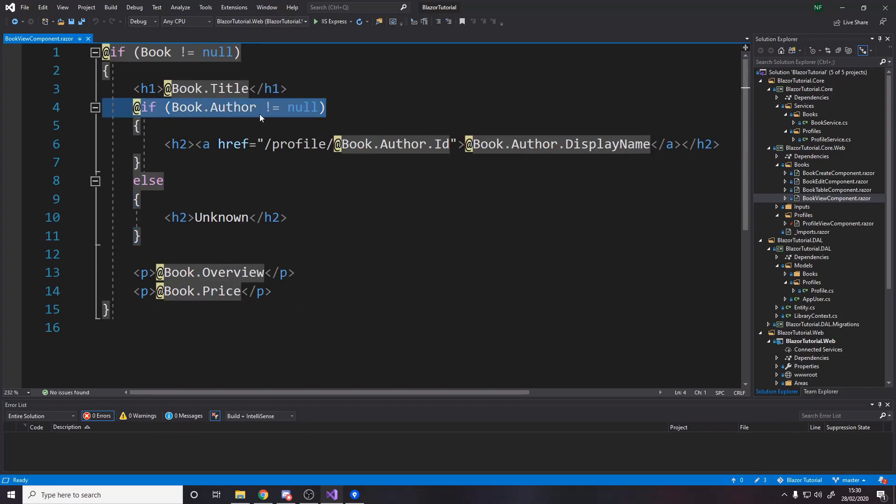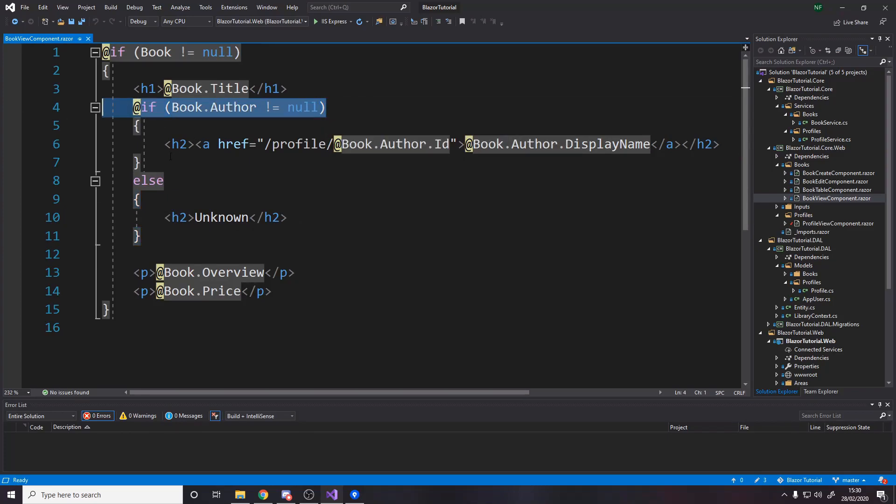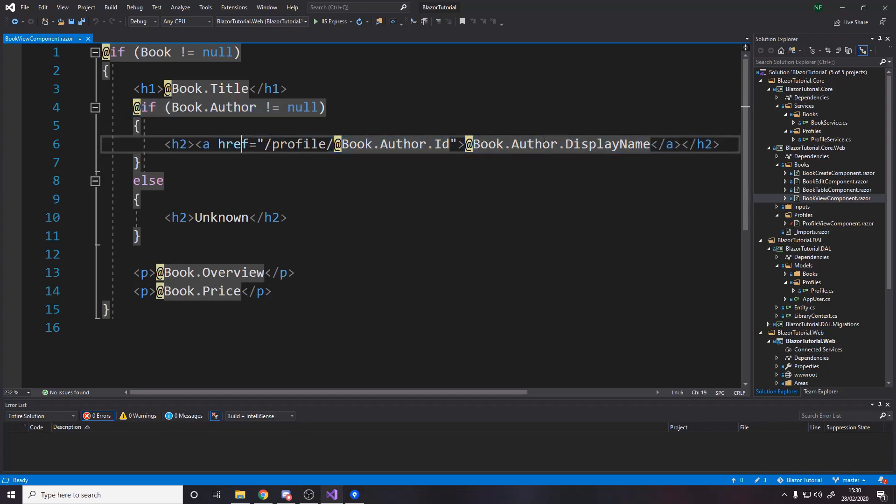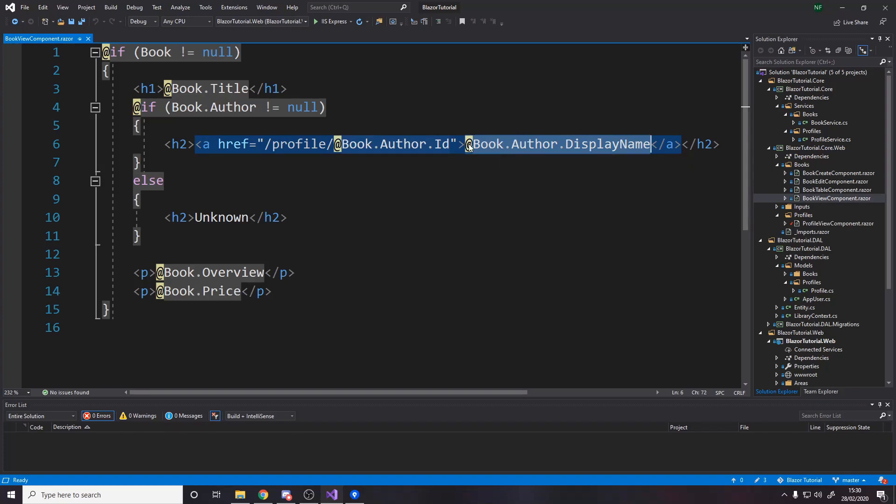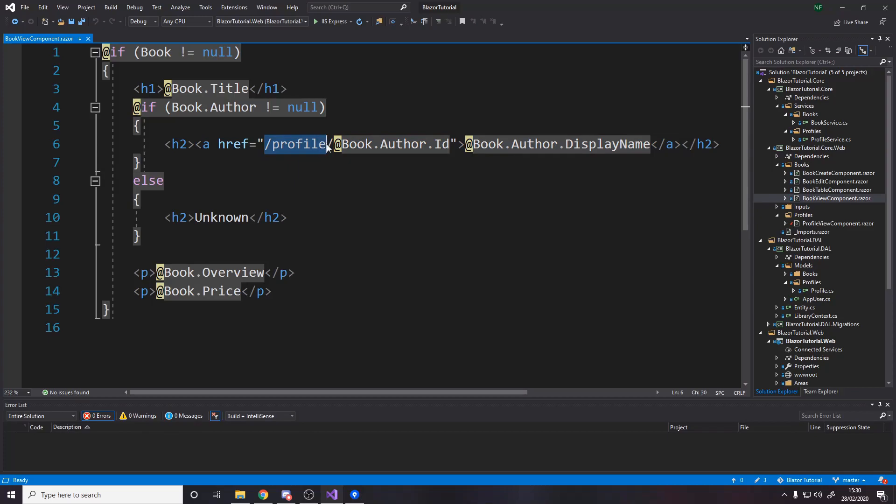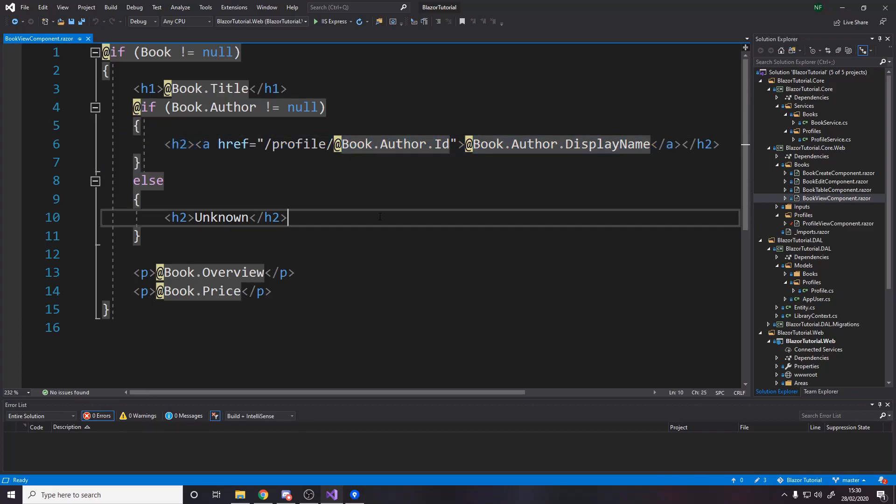so I've spread it out I've added an if and we say if the book's author does not equal null so if the book has an author then render a h2 that basically says their display name and then that's actually a hyperlink to slash profile slash and then the author's id so that takes you to their profile page and then if they don't have an author we'll say unknown